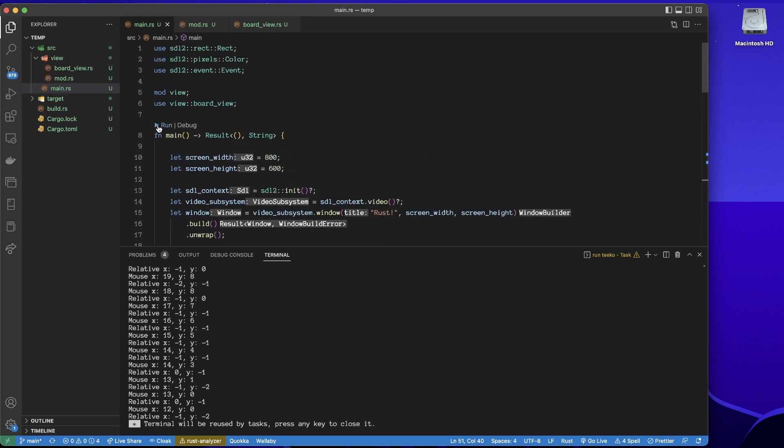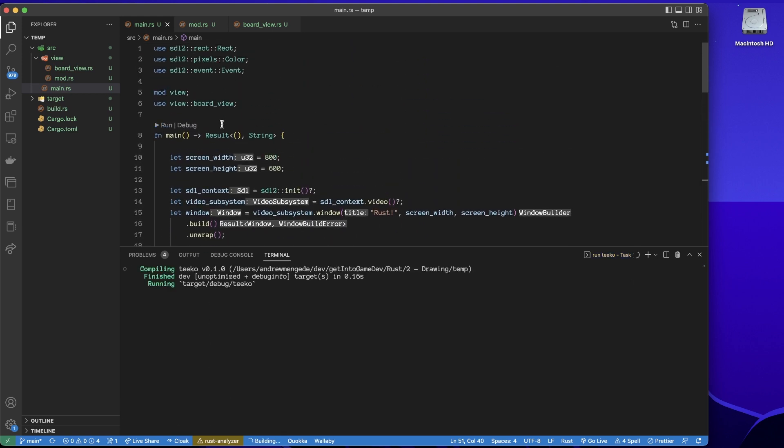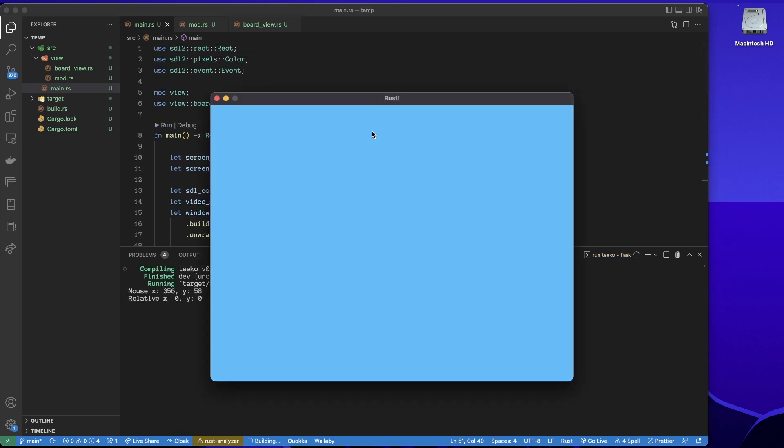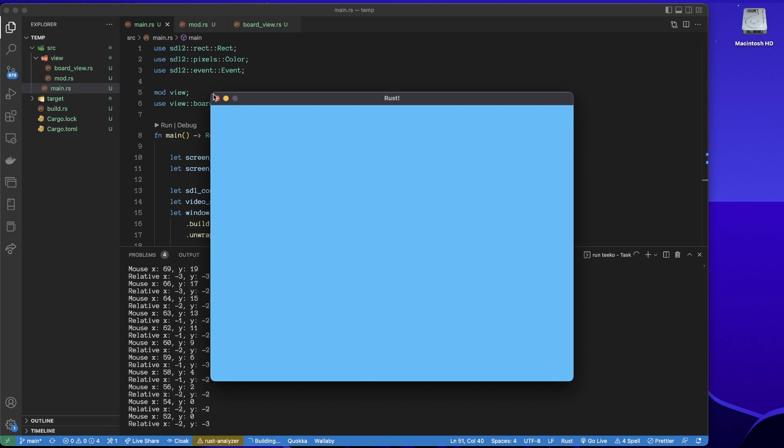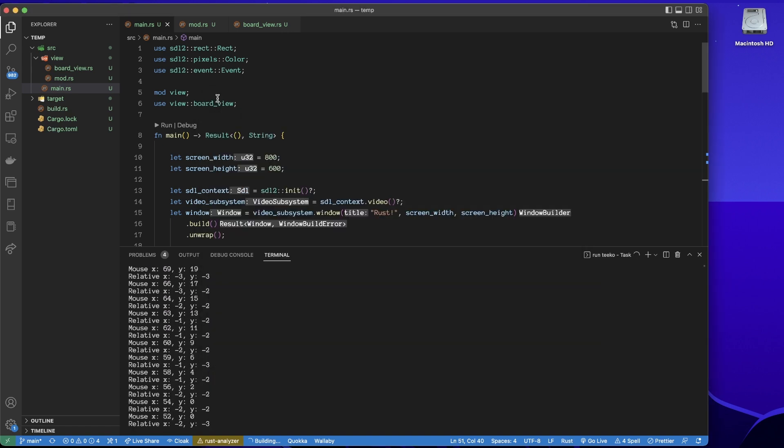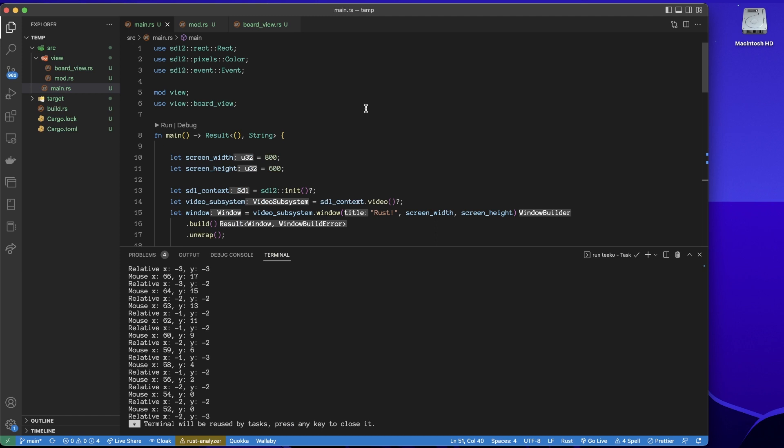So now we can just run to verify that it is working as it should. And yep, it is 100% working as it should. Excellent. So this has just been a quick example of how to use multiple source files, how to bundle things into modules and sub-modules.